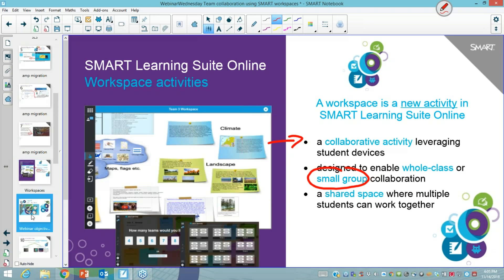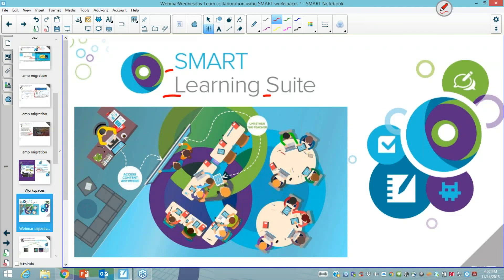Smart learning suite comes with all smart boards that have been sold, and some schools have licenses for the smart learning suite used across other devices as well. The vision is that the teacher creates content on their device, on their computer, using their SLSO license as a lesson creation tool. They're able to upload that lesson to the cloud and then push that lesson to the student devices.